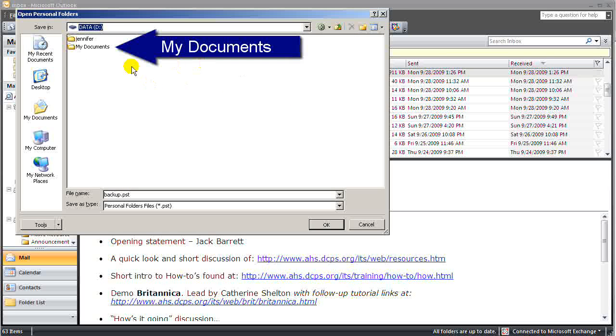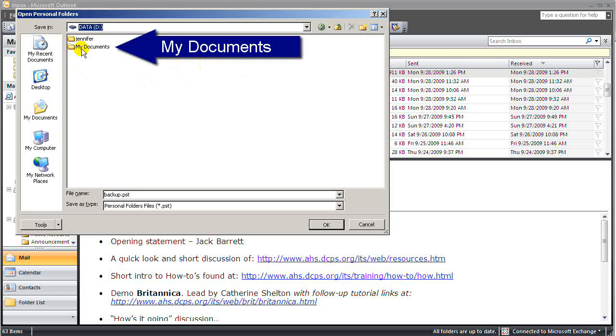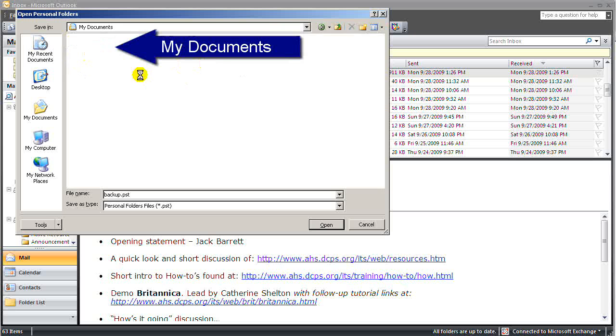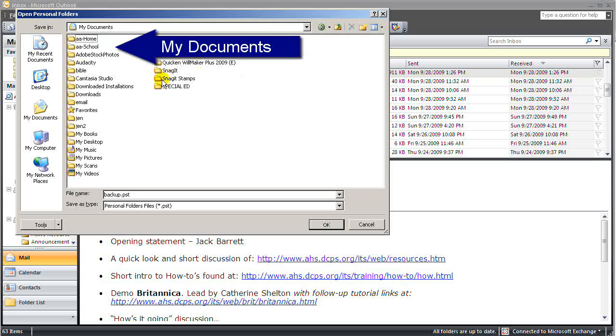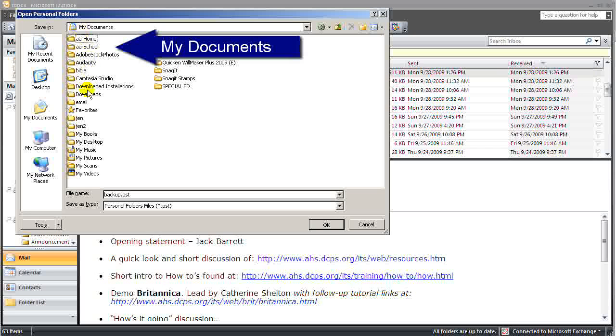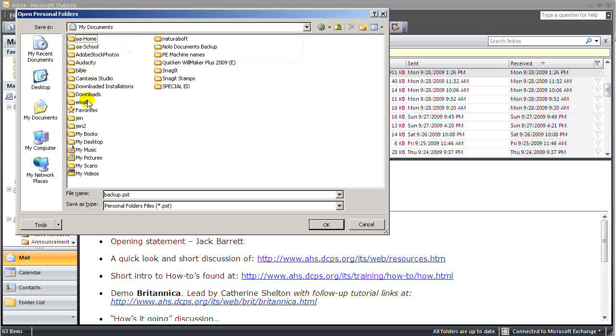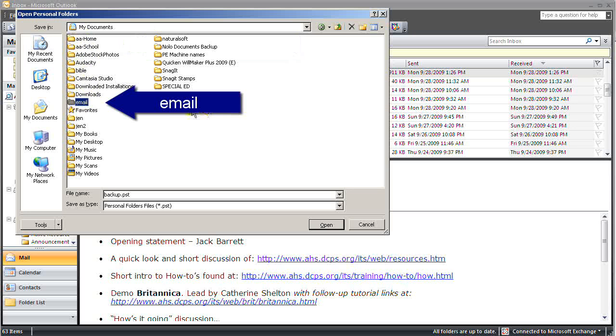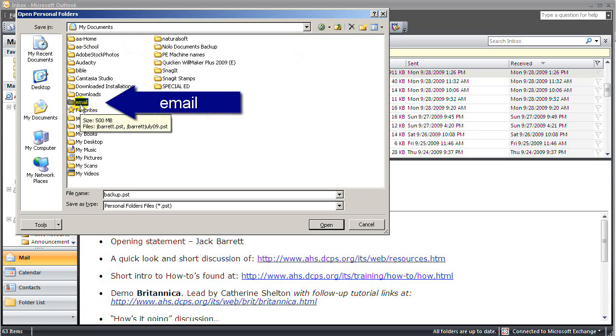Now our district tech suggests that we save it to D Drive. So I'm browsing to D Drive and find my documents. And I'm going to find a folder called Email.